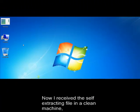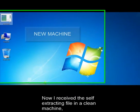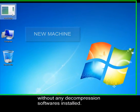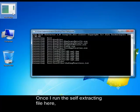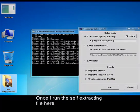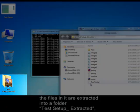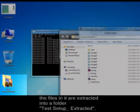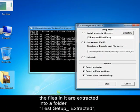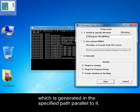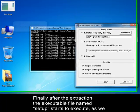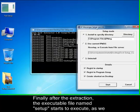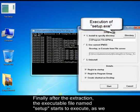Now I receive the self-extracting file on a clean machine without any decompression software installed. Once I run the self-extracting file here, the files in it are extracted into a folder test setup underscore extracted, which is generated in the specified path. Finally after the extraction, the executable file named setup starts to execute, as we included this option in the creation process.